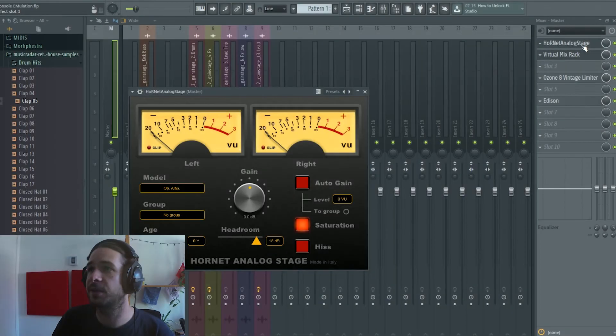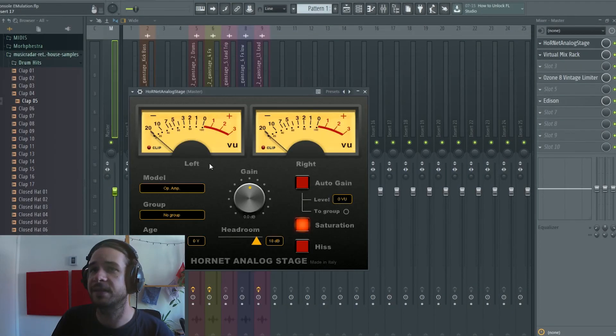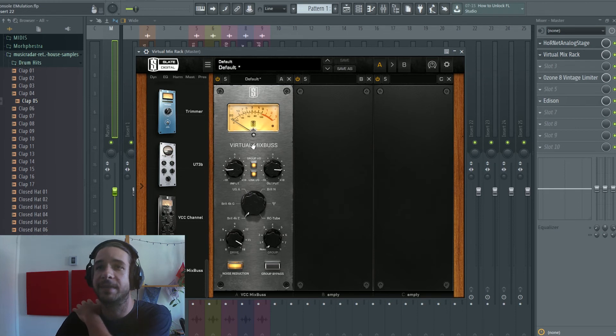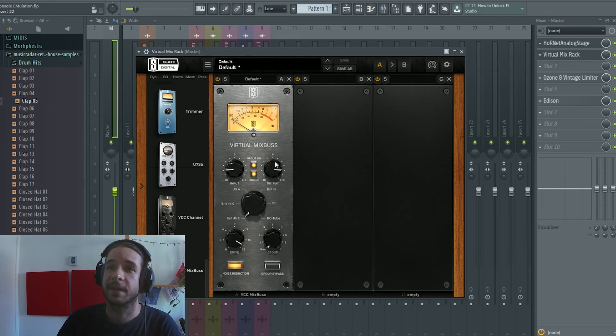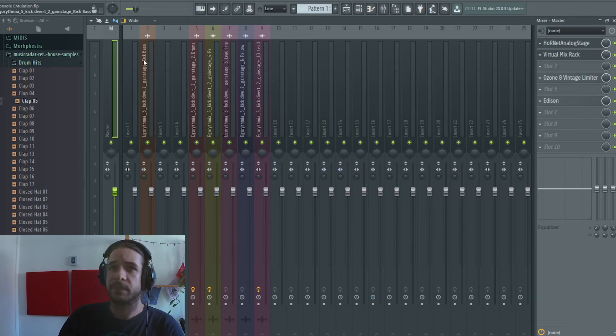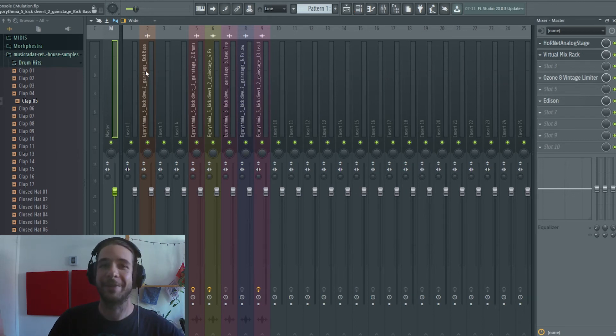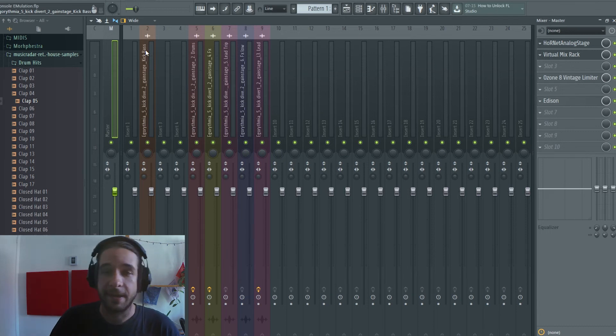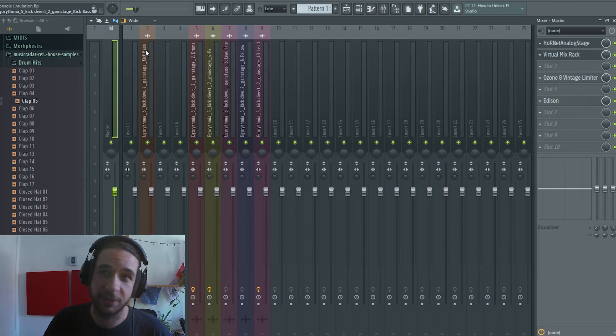On the master I have the Analog Stage going on and the Virtual Mix Rack going on with the Virtual Mix Bus. Now I'm using the mix bus instead of the channel. So the whole mix has been console emulated. Let's render a dry version and console emulated version and compare it.